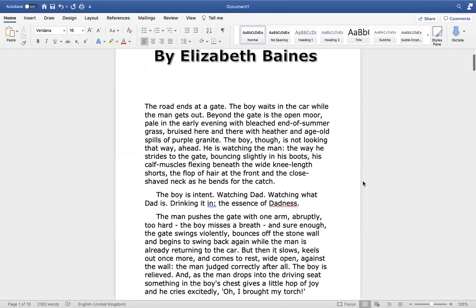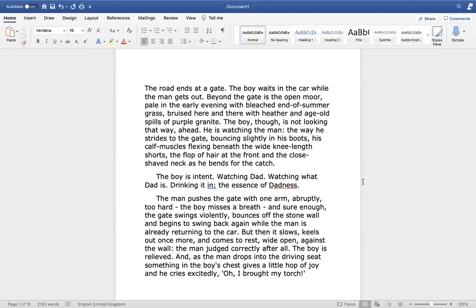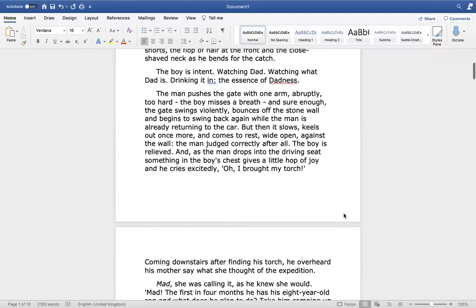The man pushes the gate with one arm, abruptly, too hard. The boy misses a breath and, sure enough, the gate swings violently, bounces off the stone wall and begins to swing back again while the man is already returning to the car. But then it slows, keels out once more and comes to rest, wide open, against the wall. The man judged correctly, after all. The boy's relieved. And as the man drops into the driving seat, something in the boy's chest gives a little hop of joy and he cries excitedly, Oh, I brought my torch!